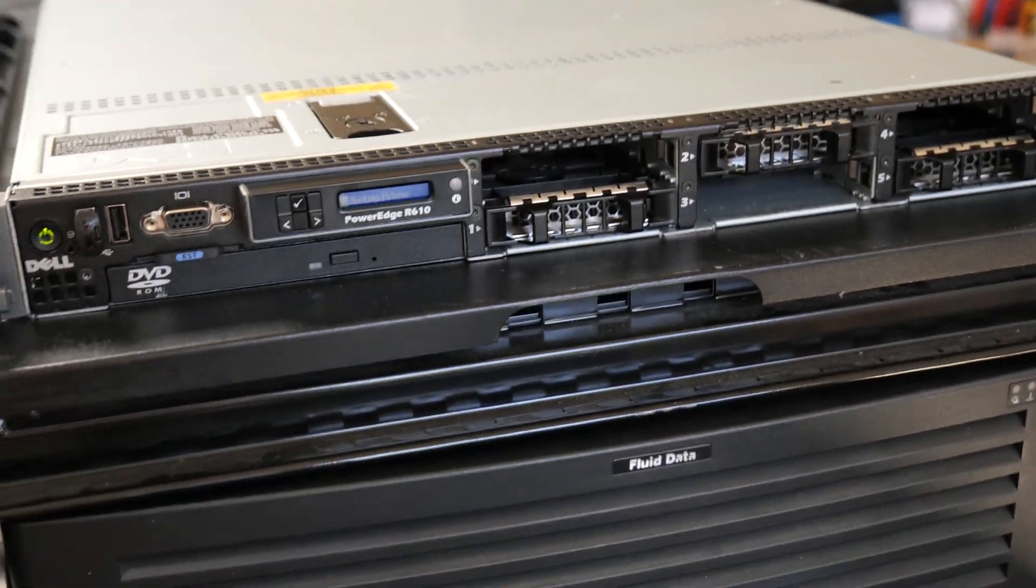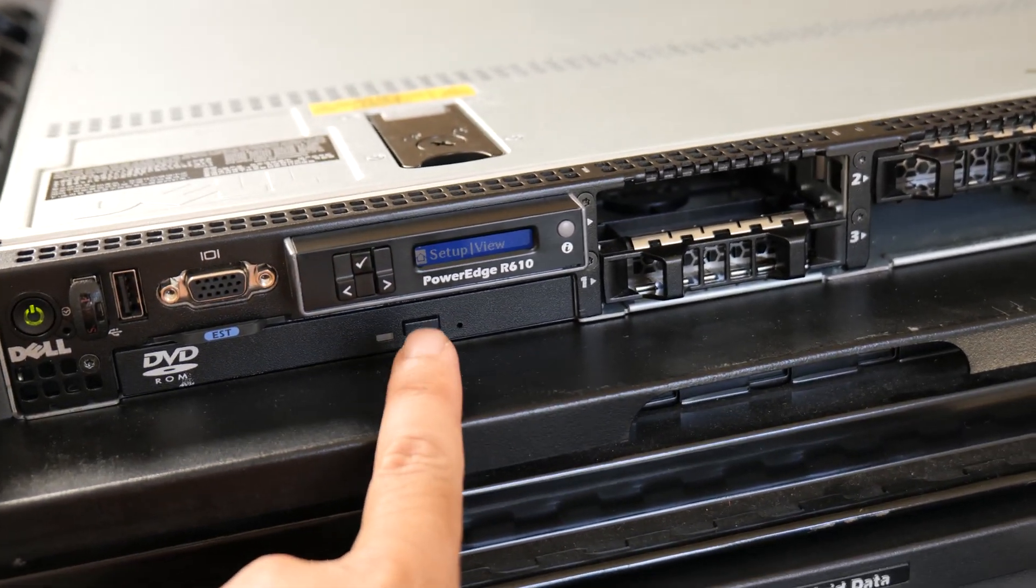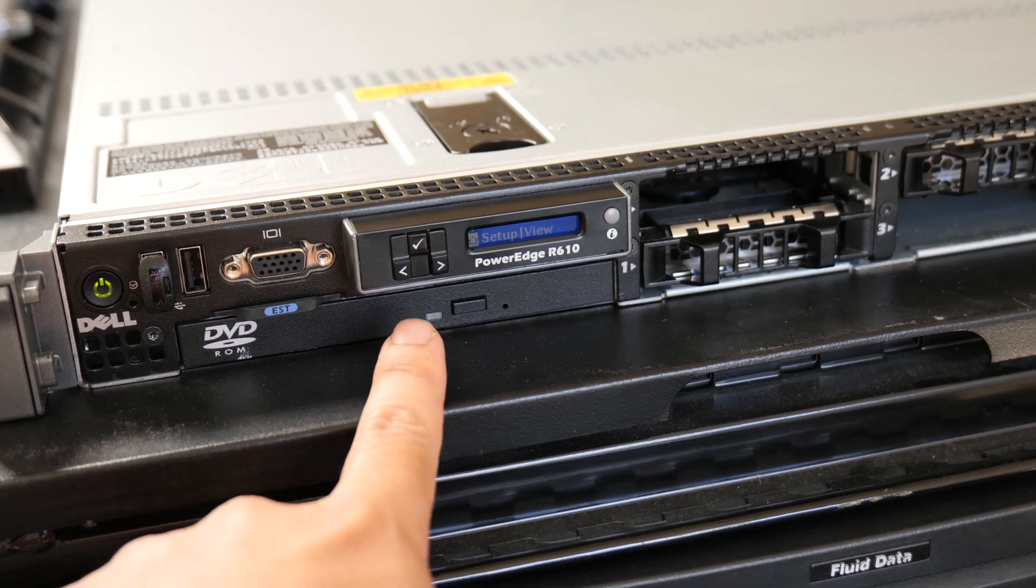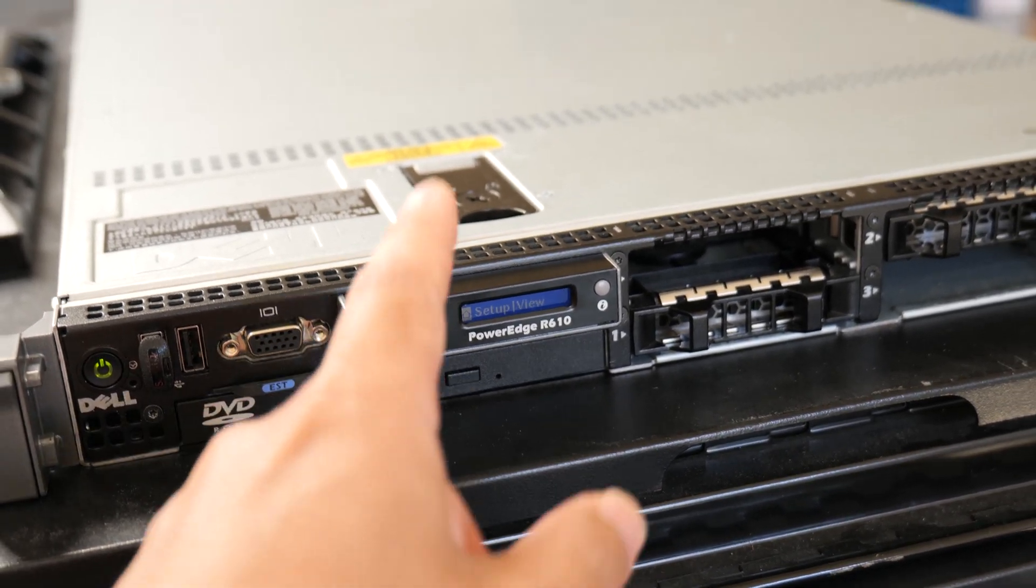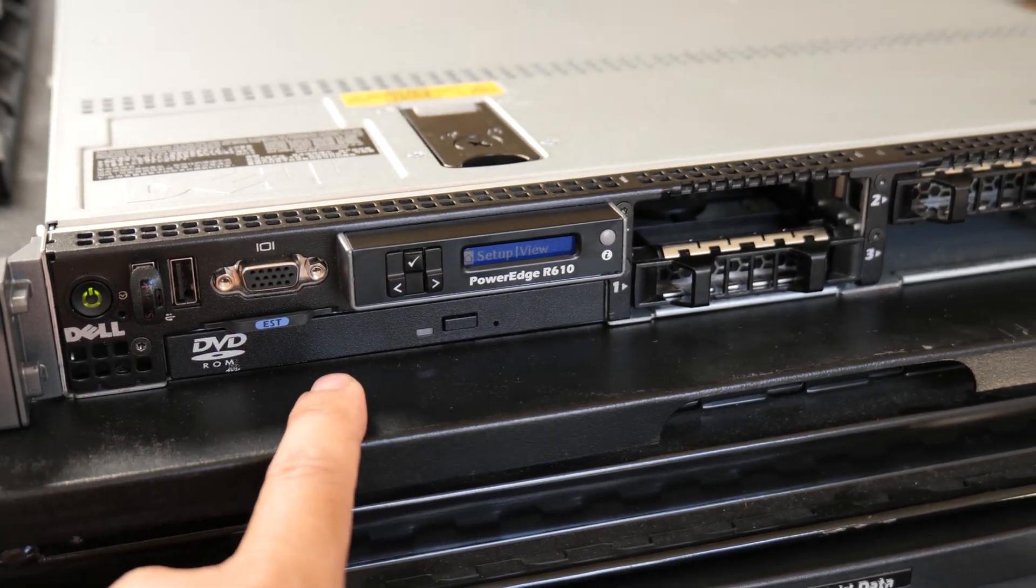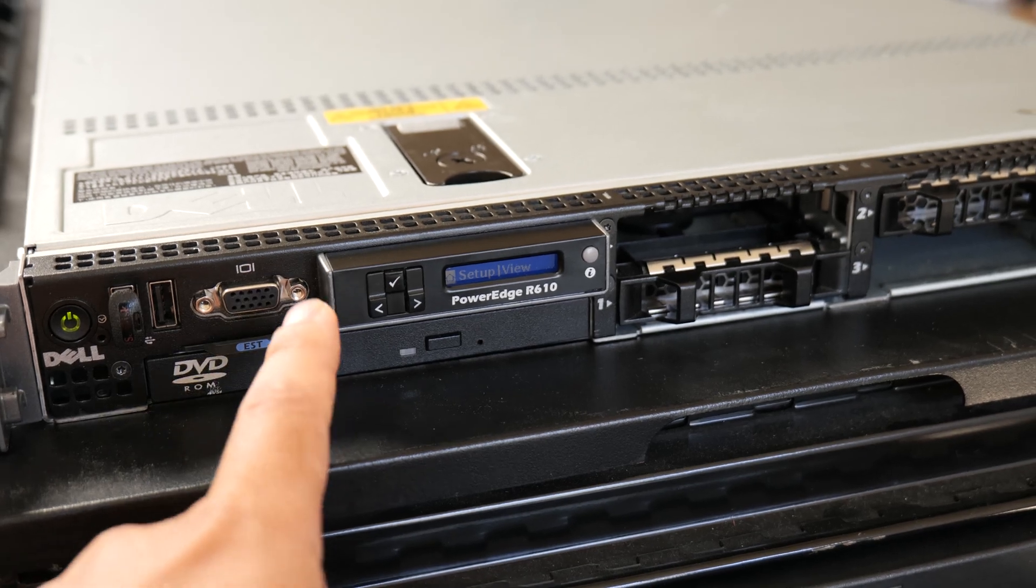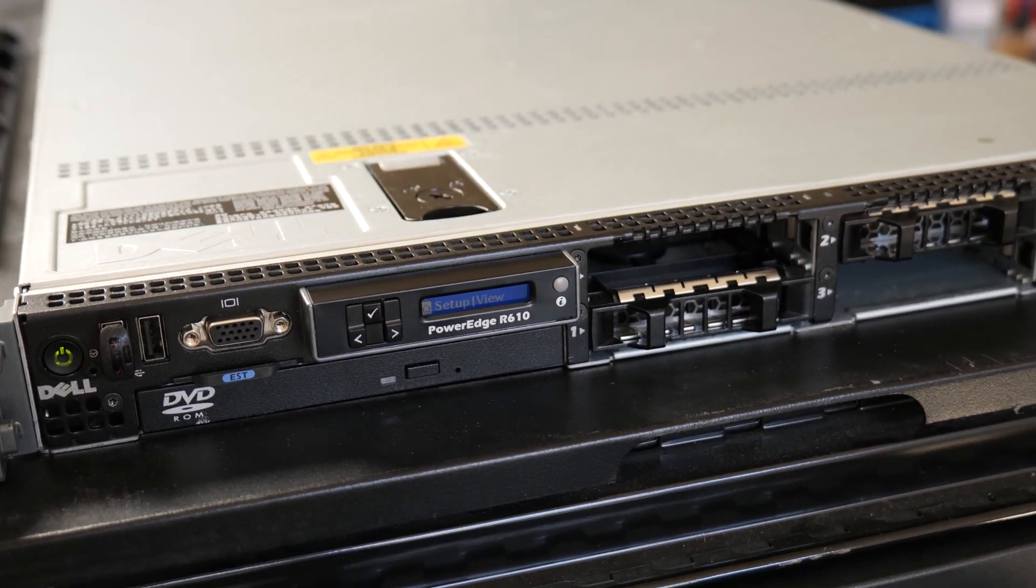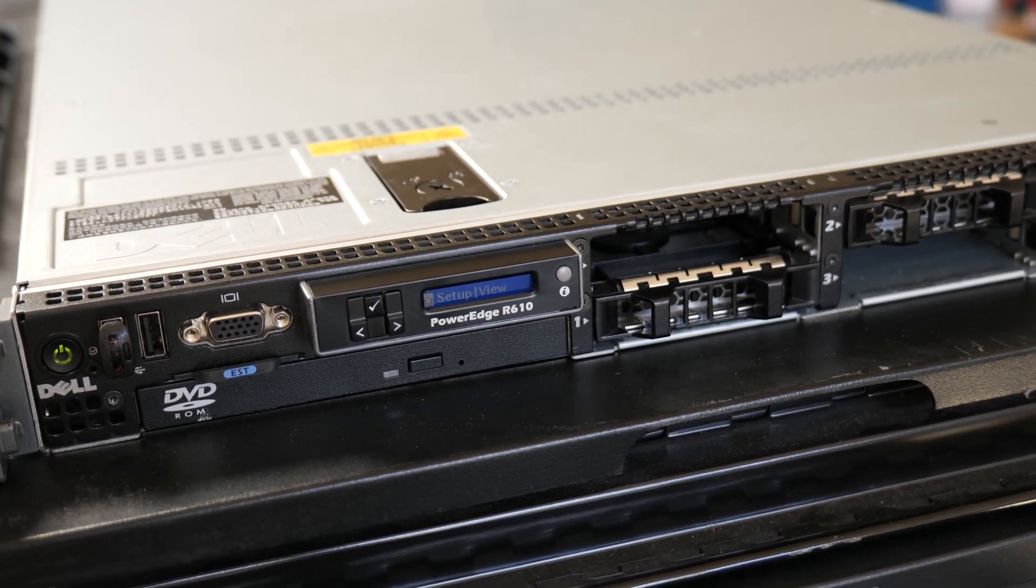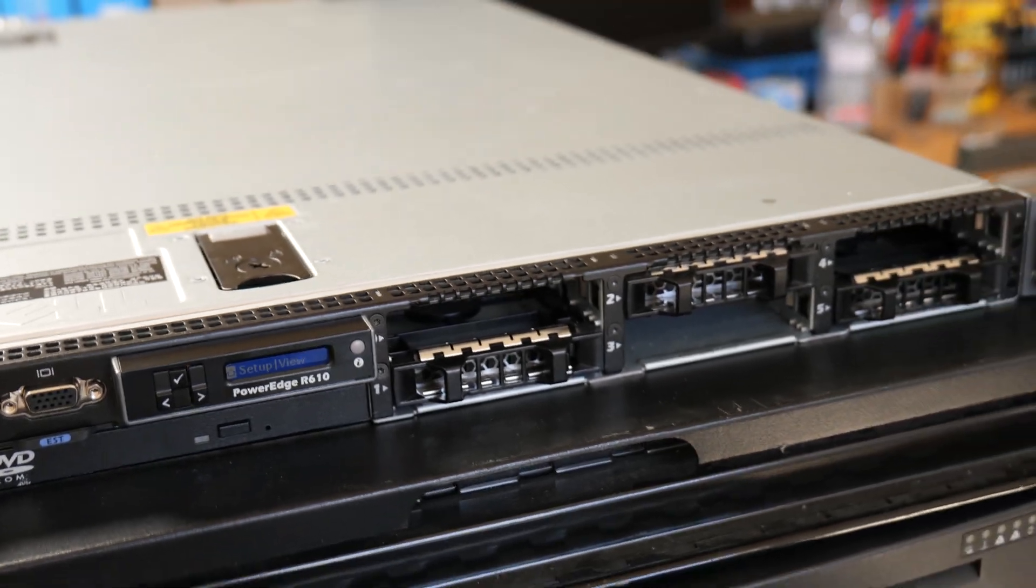All right, so the problem here is that the ambient temperature sensor in the server is failing and it's reading extra high. So the rest of the server thinks this server must be running in a really hot room and so we have to spin up the fans in order to compensate. So the CPUs and all that stuff, they're not running hot. Nothing is running hot inside. In fact, they're probably running a little bit cooler because the fans are running so high.